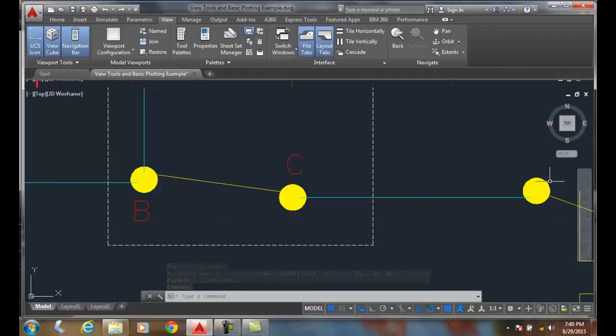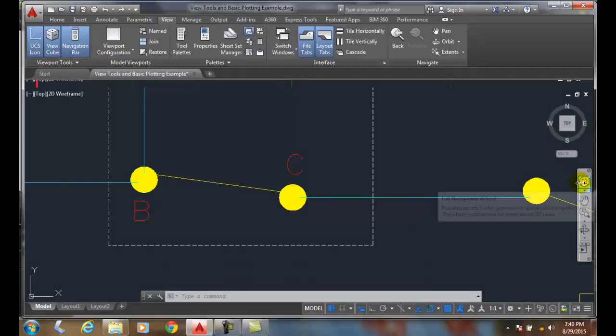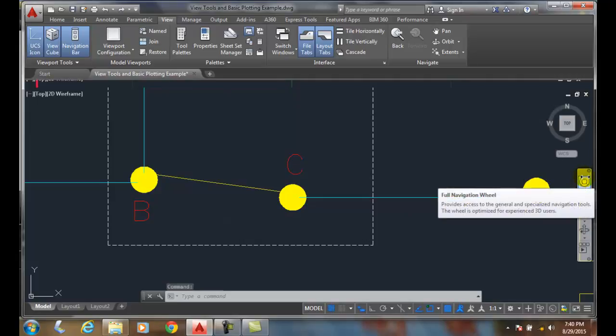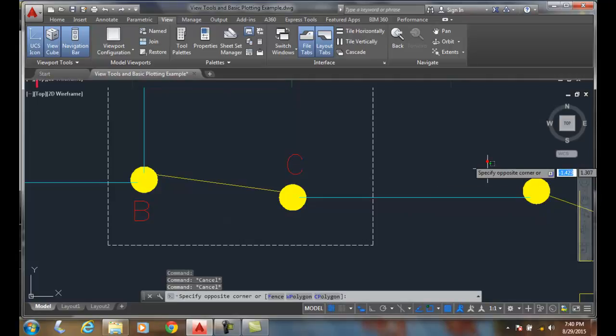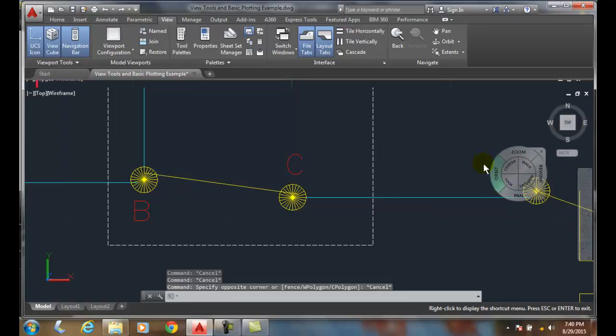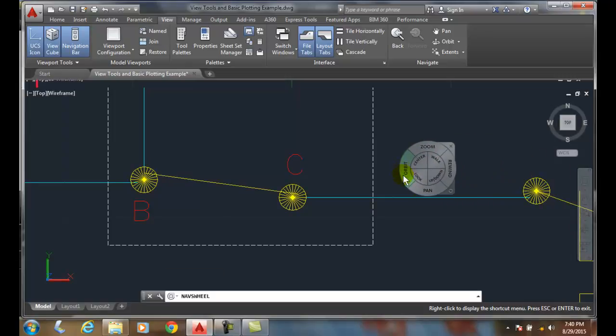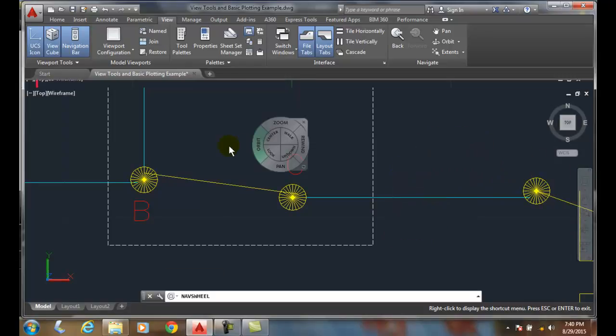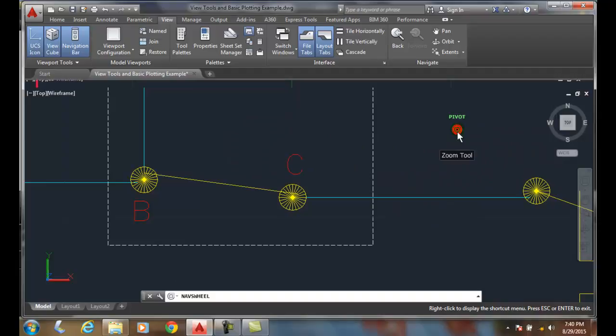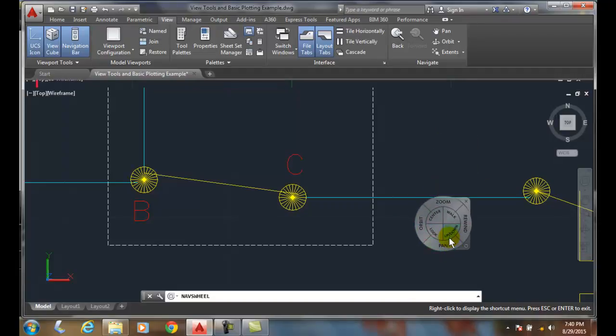Now I can close the steering wheel at this point and exit out of my zoom command, my real-time zoom command. The number one problem most people have is when you come over here to the navigation bar, they click on it and they go, okay, I want to zoom, and they pick on it and they let go.